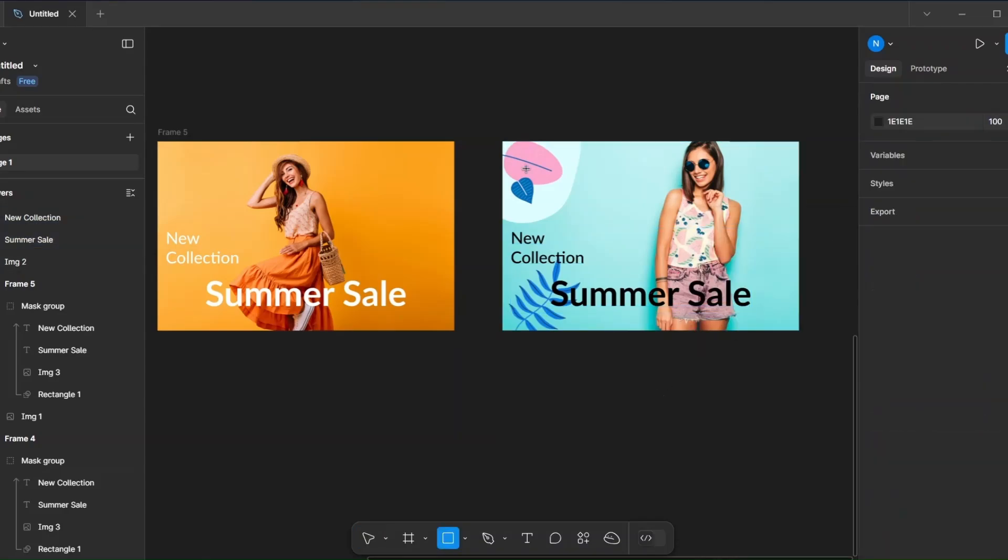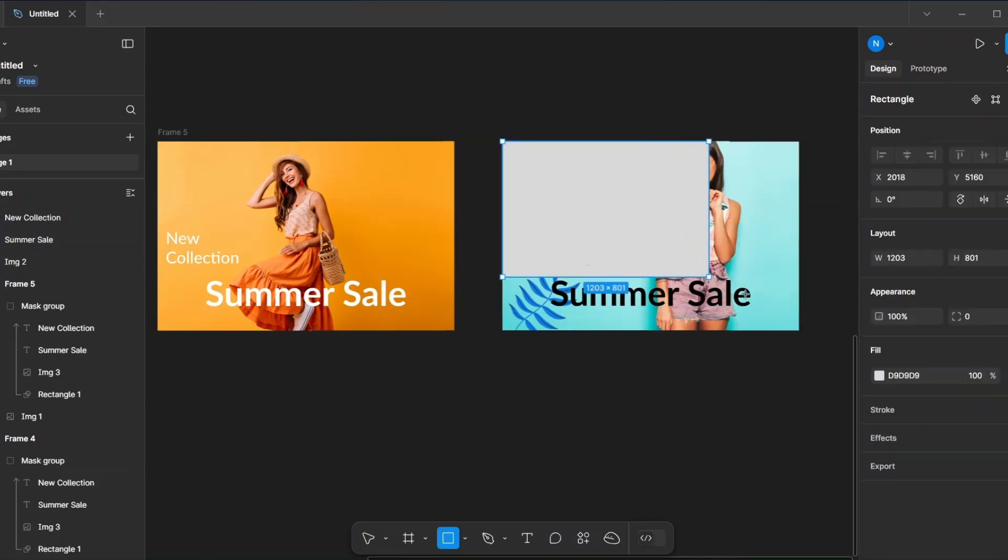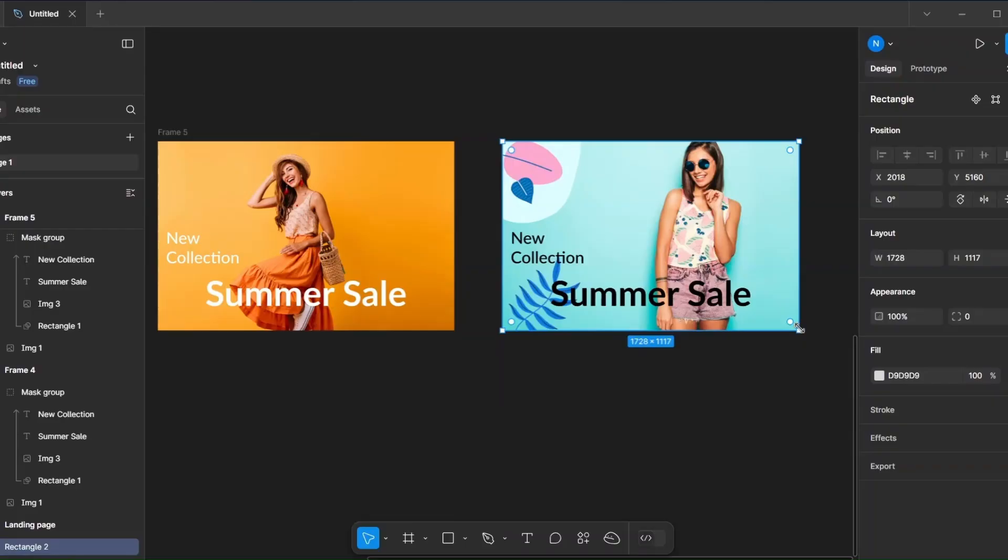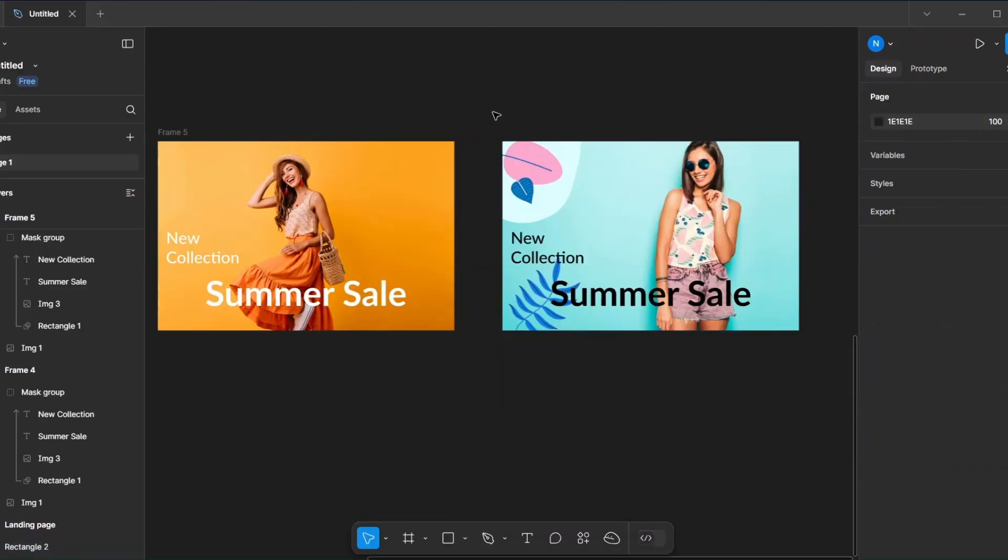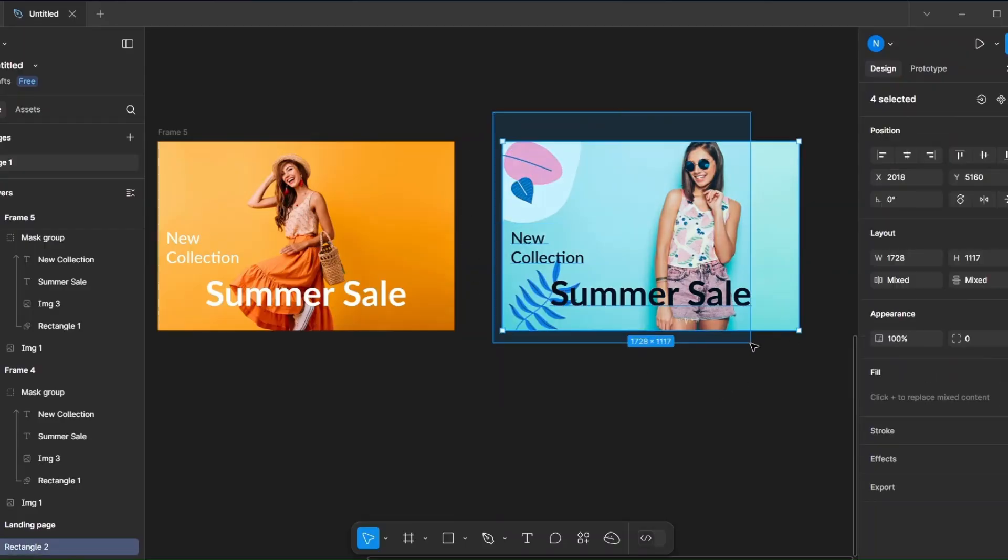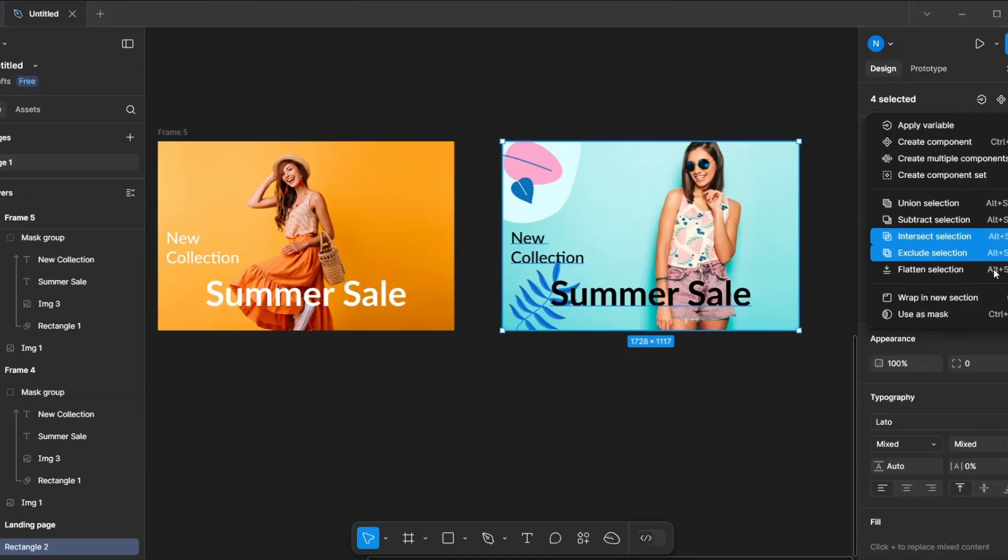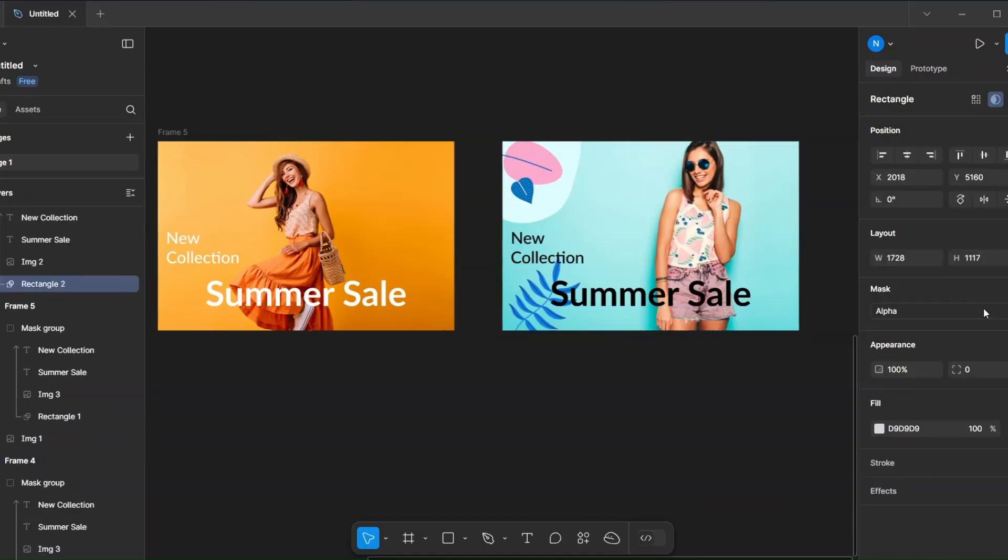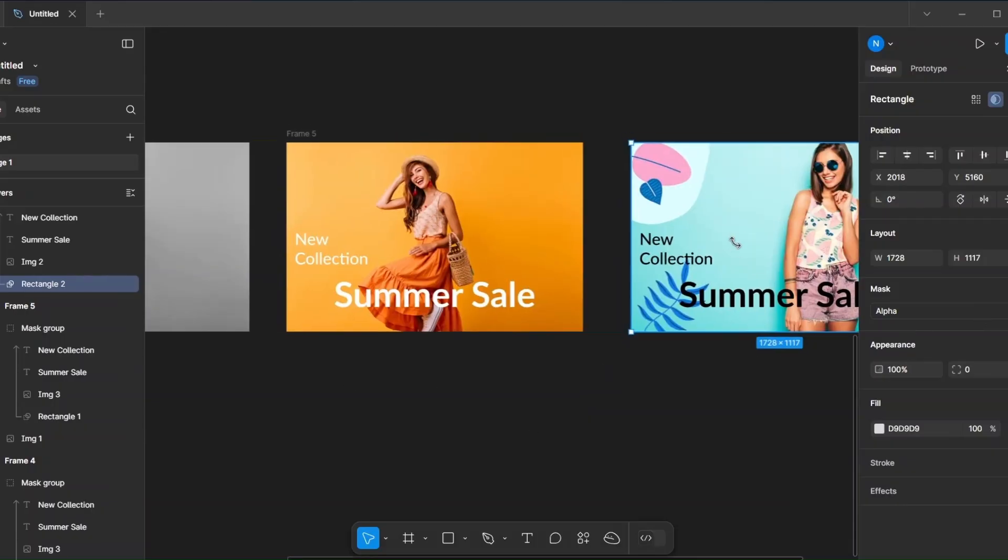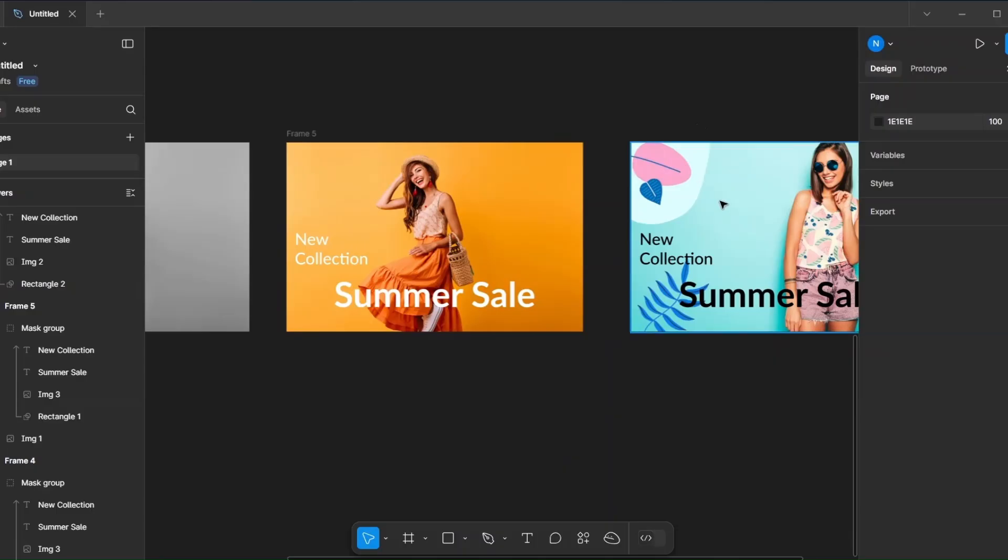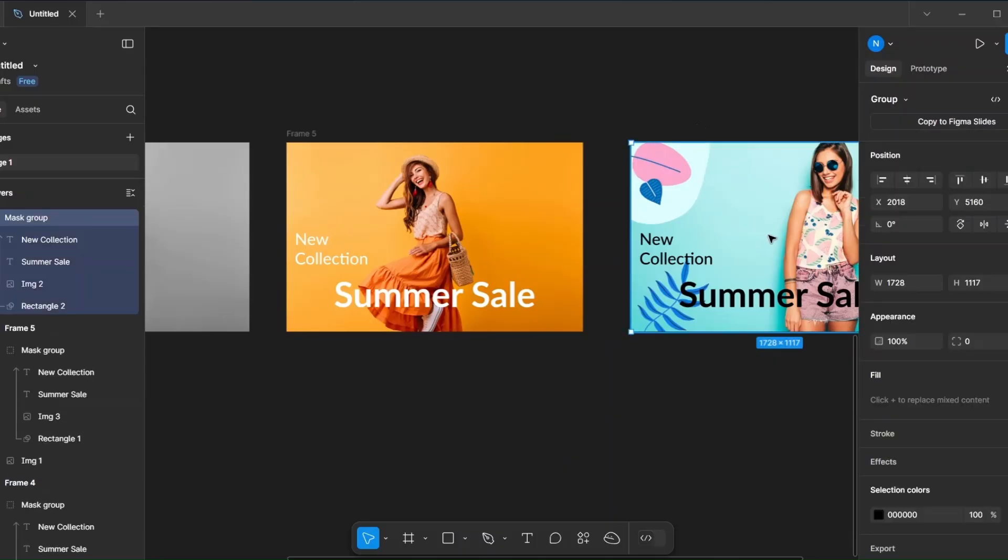Add the rectangle and send it to the back. Select them and use mask. Move the mask group to the second frame and duplicate the frame.